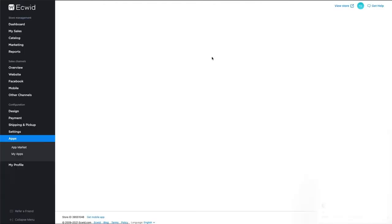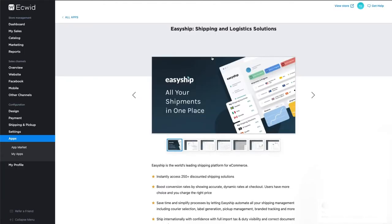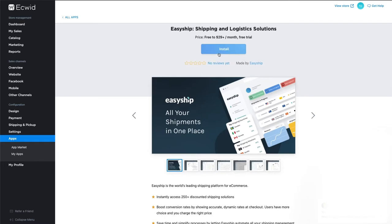You can also find the EasyShip app in your Ecwid control panel. Do this by clicking the Configuration tab from your navigation bar. Click the Apps tab, then find the EasyShip app icon.